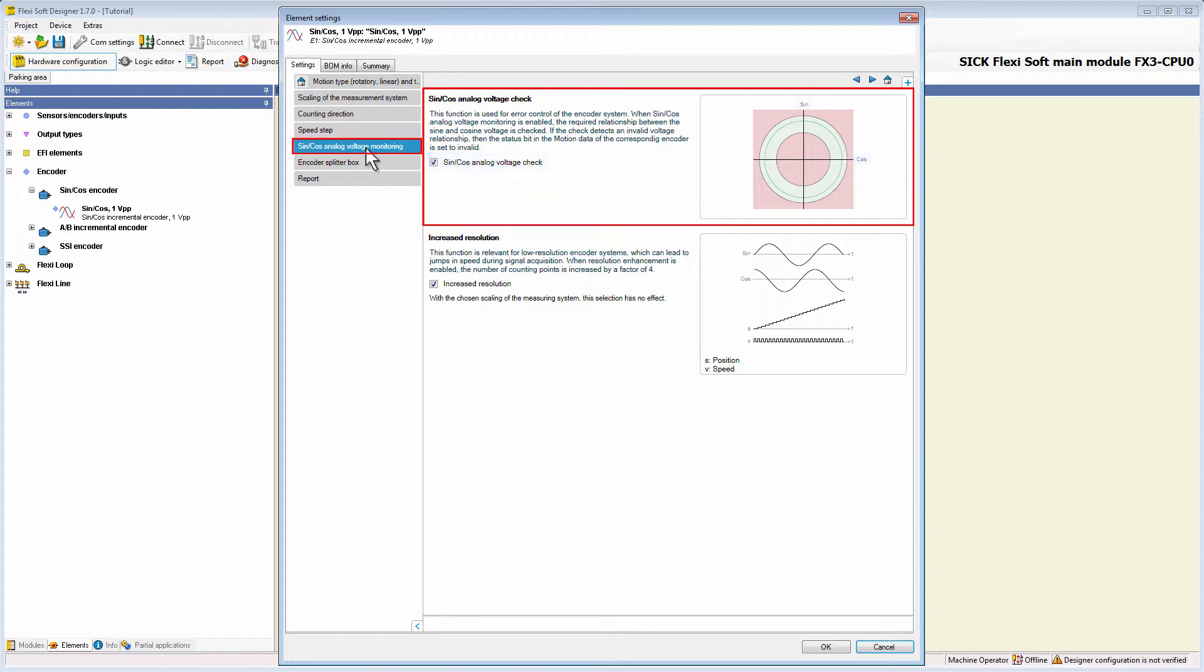If the parameter is not enabled, performance level D cannot be reached with a single sine cos encoder.